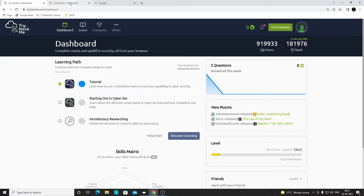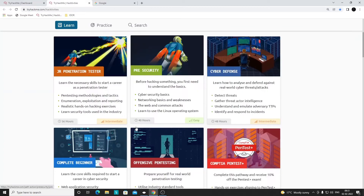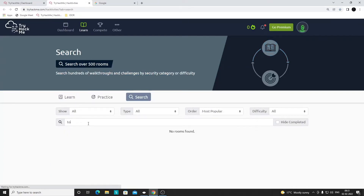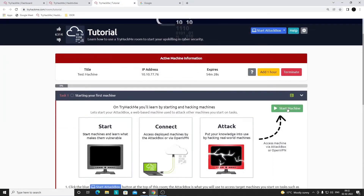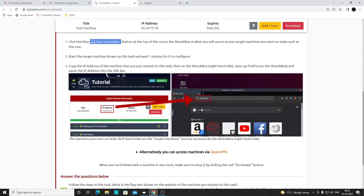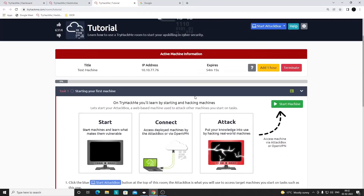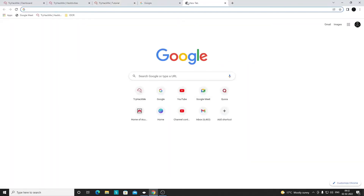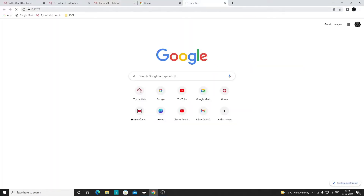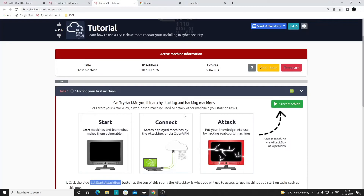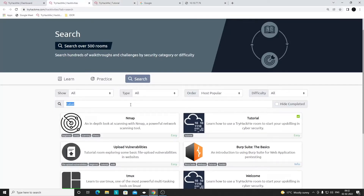Let's access the Tutorial room first. Click on the Learn button, go to the search section, and search for 'tutorial'. I have already clicked Start Machine, which is why you can see the IP address of this room. If we are connected to TryHackMe labs via VPN, we should be able to access this IP in our browser and it will show a website. We'll use this later to verify our VPN connection.